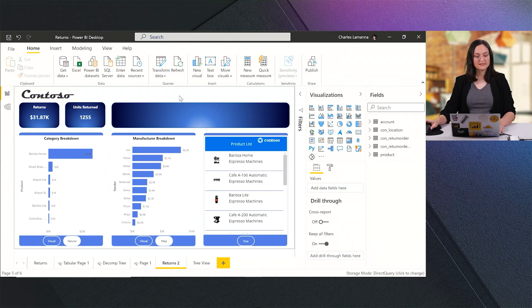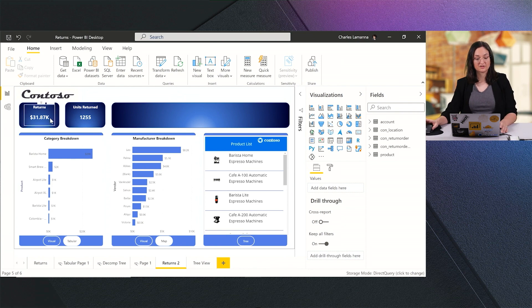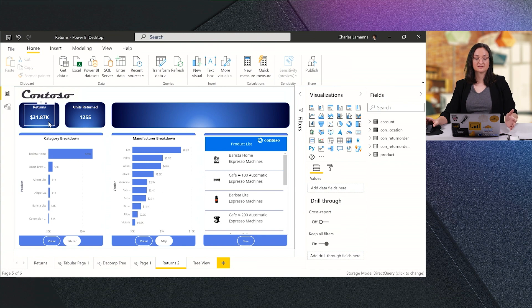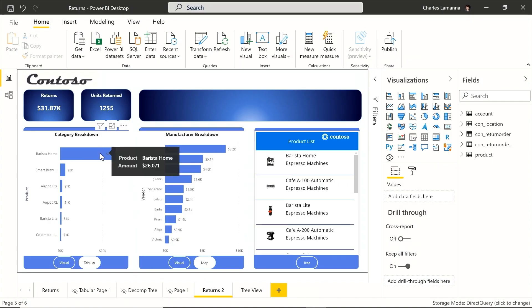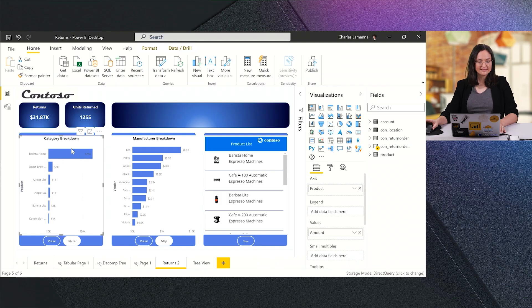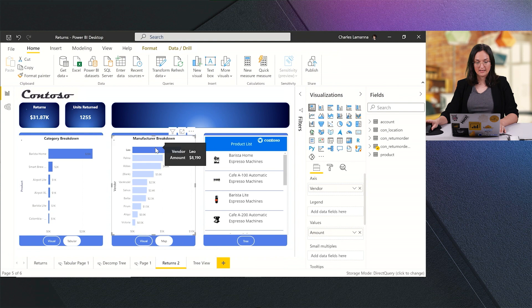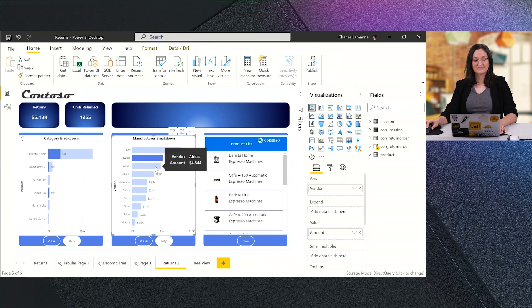I'm going to start off here in Power BI Desktop, and we'll take a look at that same data that Ryan was processing earlier. You can see here I have all my Contoso coffees data, and we're looking at the returns. We have over $31,000 worth of returns coming in, and a large number of units. I can go ahead and slice and dice on this data. Behind the scenes, this is connected to Dataverse, and it's actually connected via direct query. That means that this data is coming in live and real time, so that I can analyze this data as it's happening. I can see Barista Home is one of the top products that's getting returned, and I can explore by different manufacturers to see which products are getting returned.